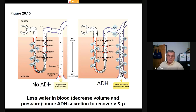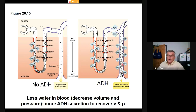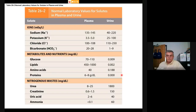Without ADH, high volumes of dilute urine are passed. But if your water balance is affected by dehydration, ADH is released and opens up passageways in the collecting duct so water can diffuse out. As the filtrate descends the collecting duct, urine is concentrated and a small volume is produced for release from the body.